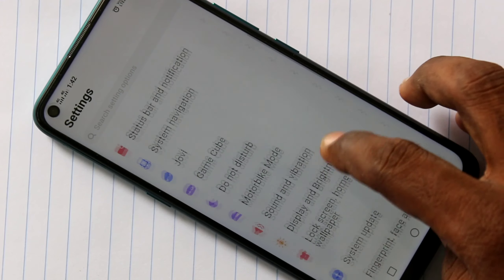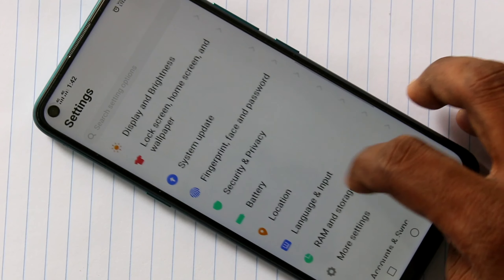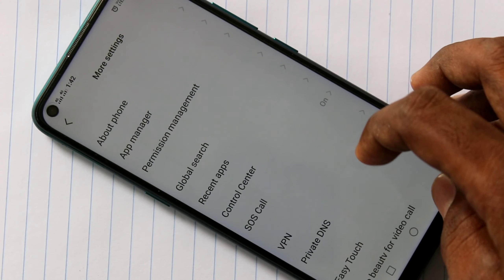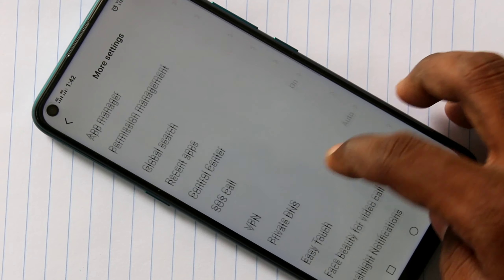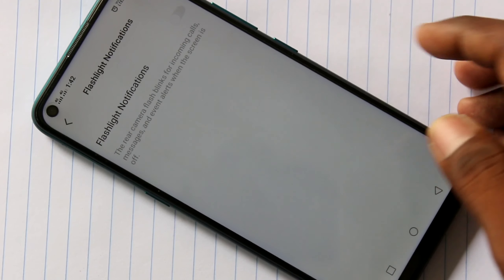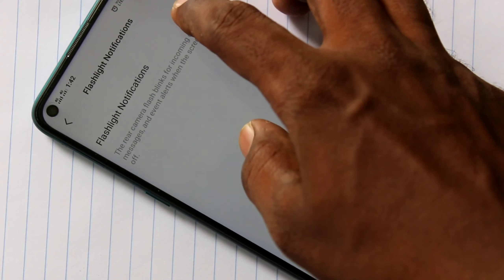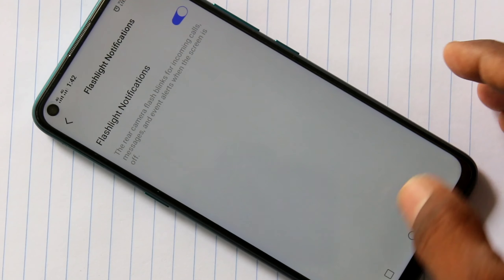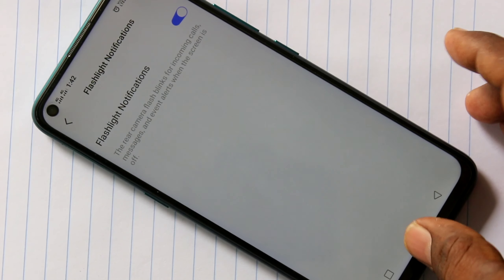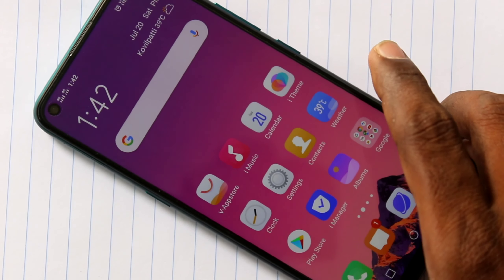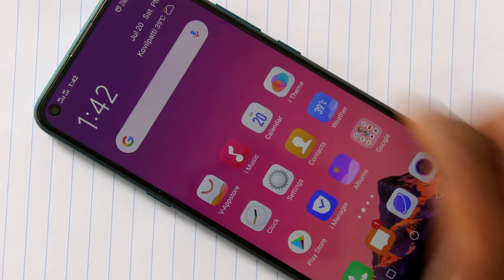Click on 'More Settings', then click on 'Flashlight Notifications' and turn on this button.